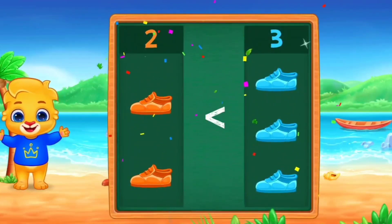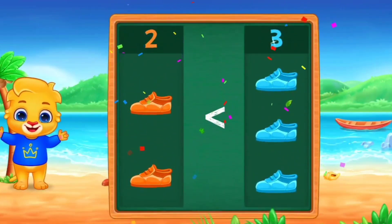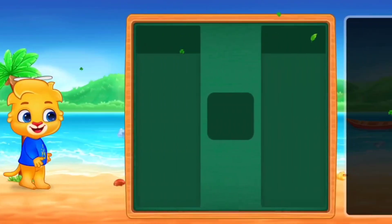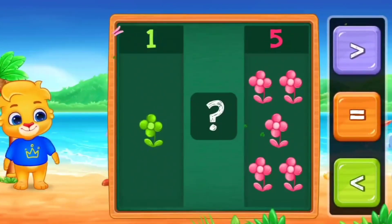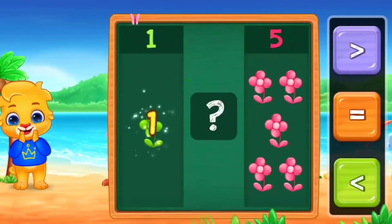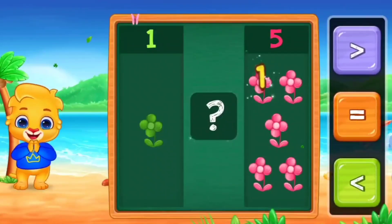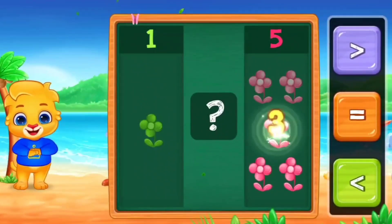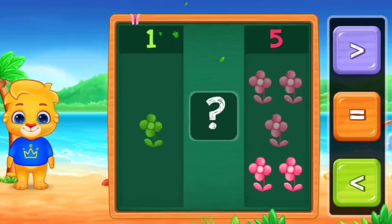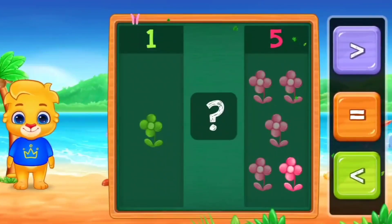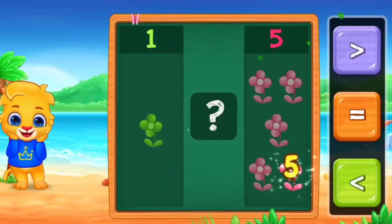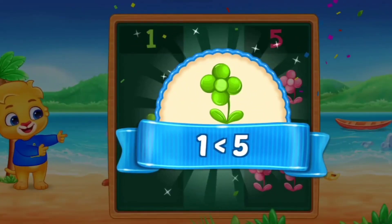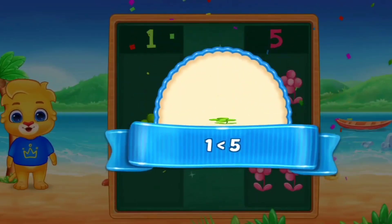Next. Let's count with me. 1. And the other side. 1, 2, 3, 4, 5. So, here we use less than. One is less than five.